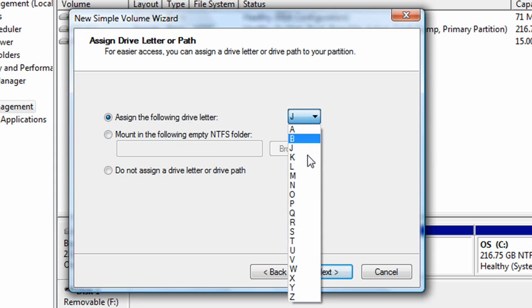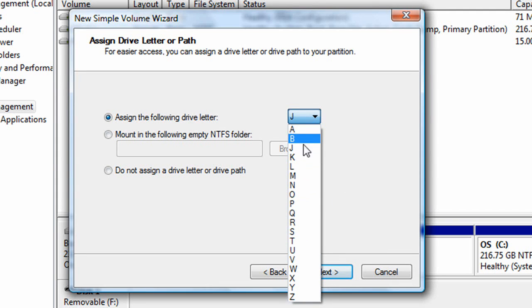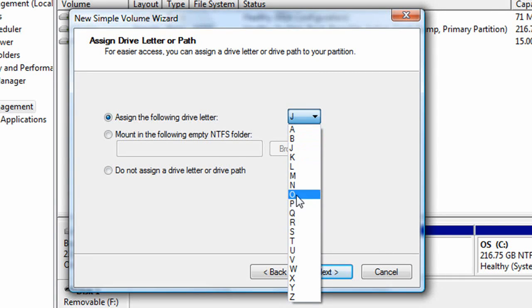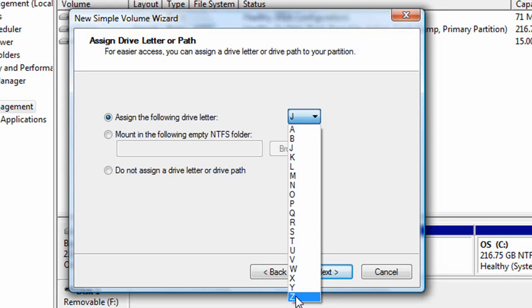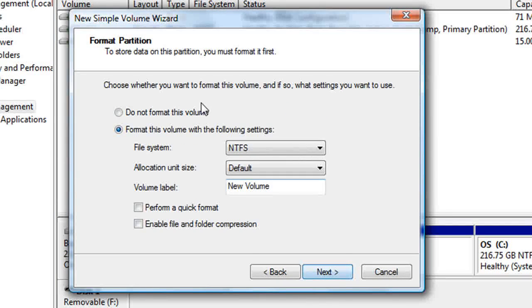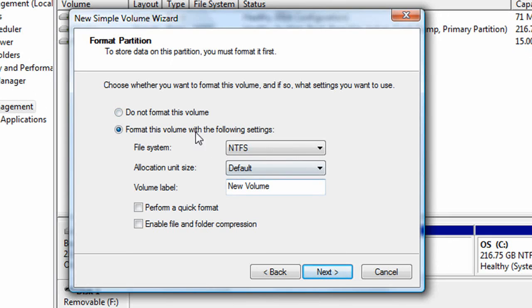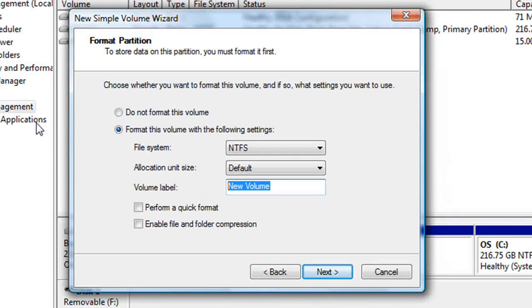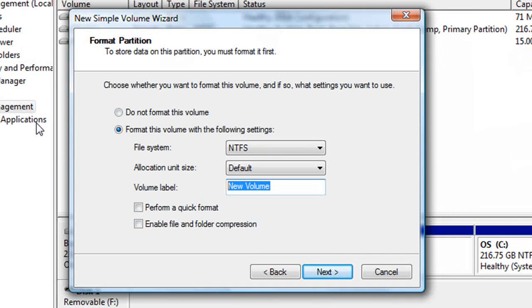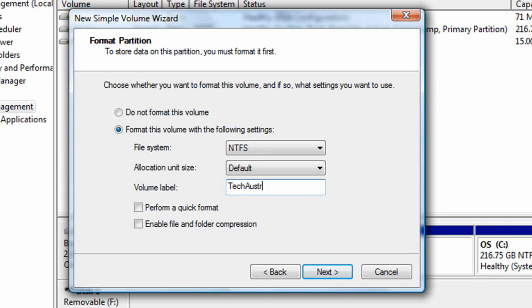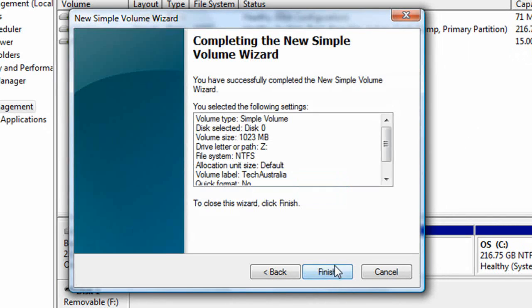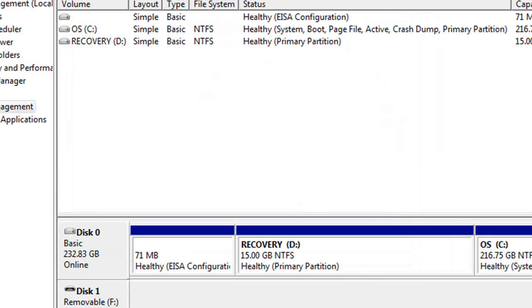Then you can assign any letter that hasn't been used. So C, D, E, F and G I guess have been used. So I'll just click Z and you just want to name your new volume. I'm just going to call it Tech Australia and click next and finish.